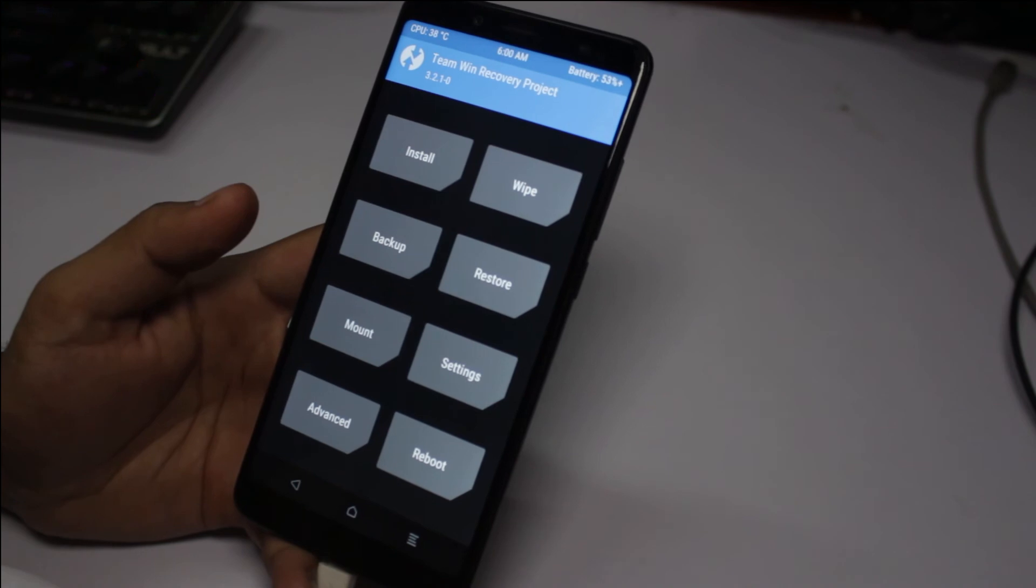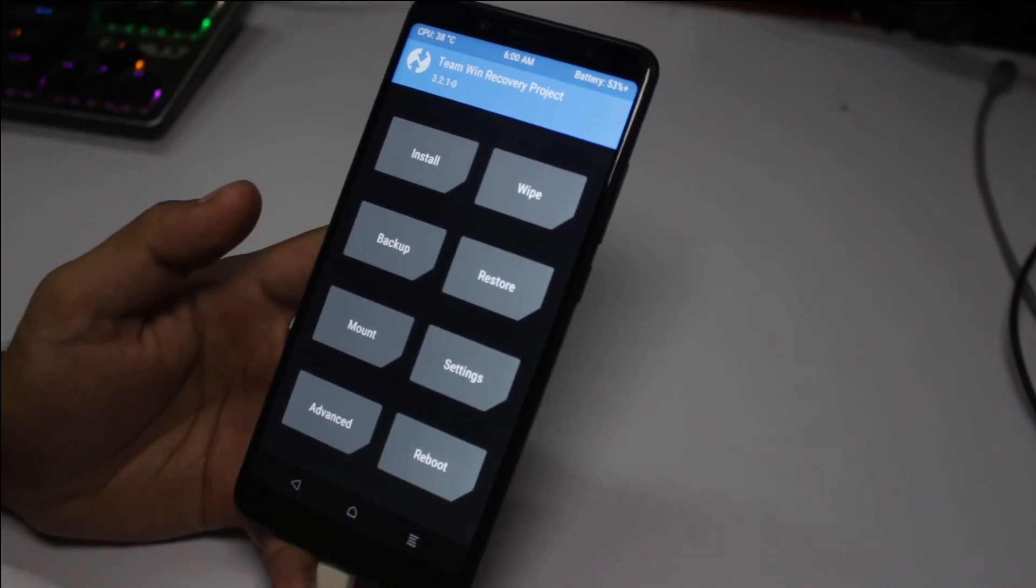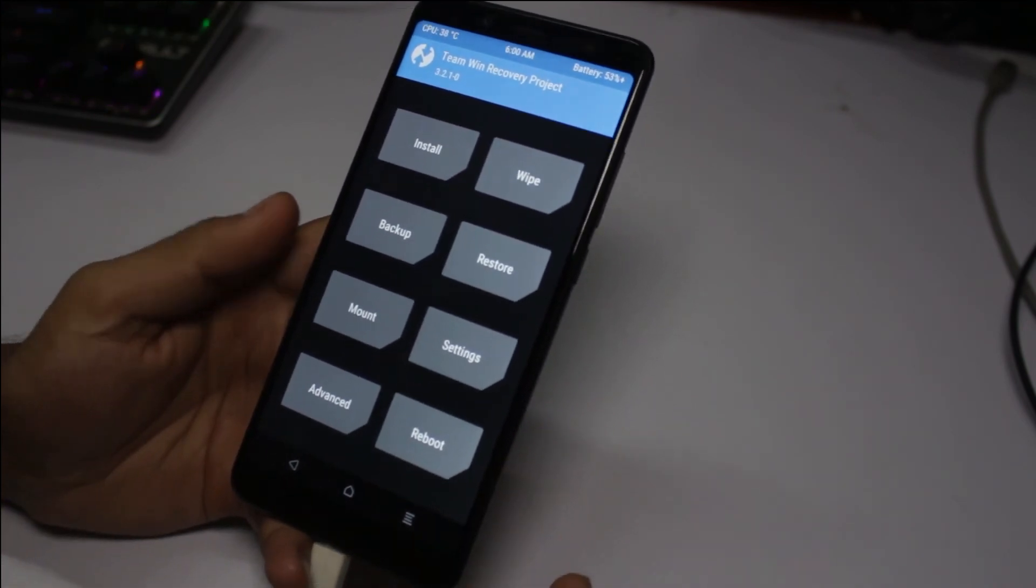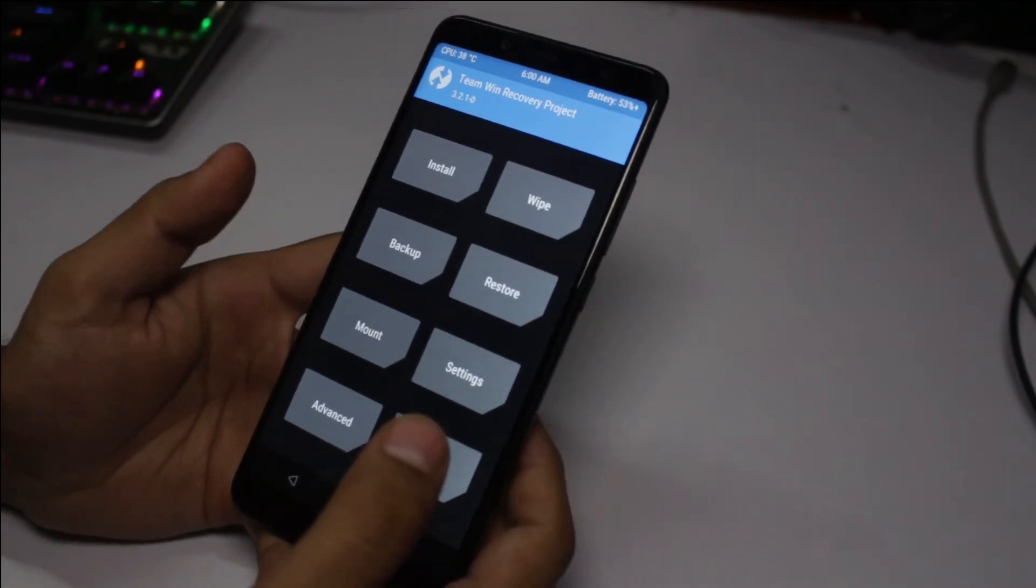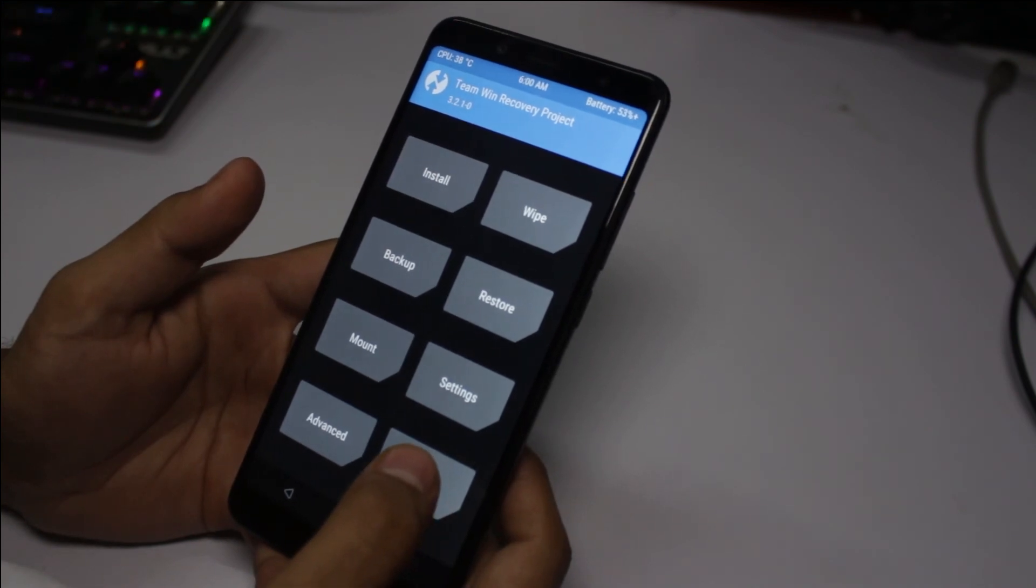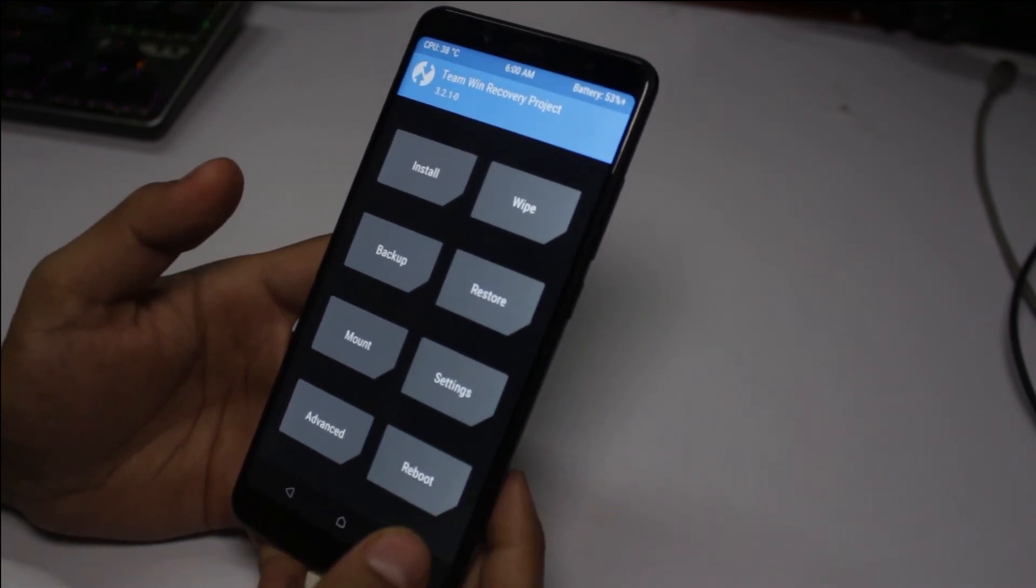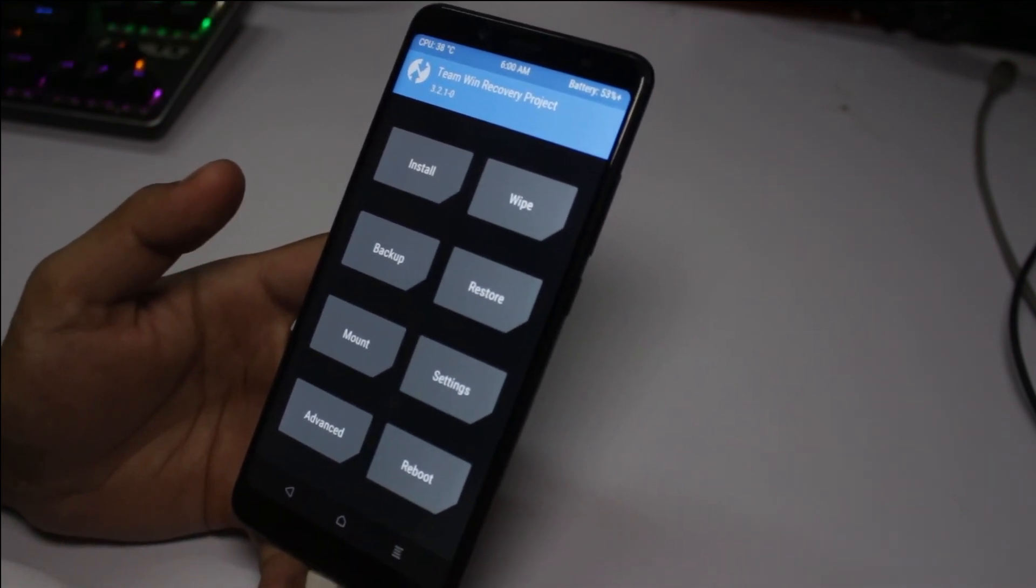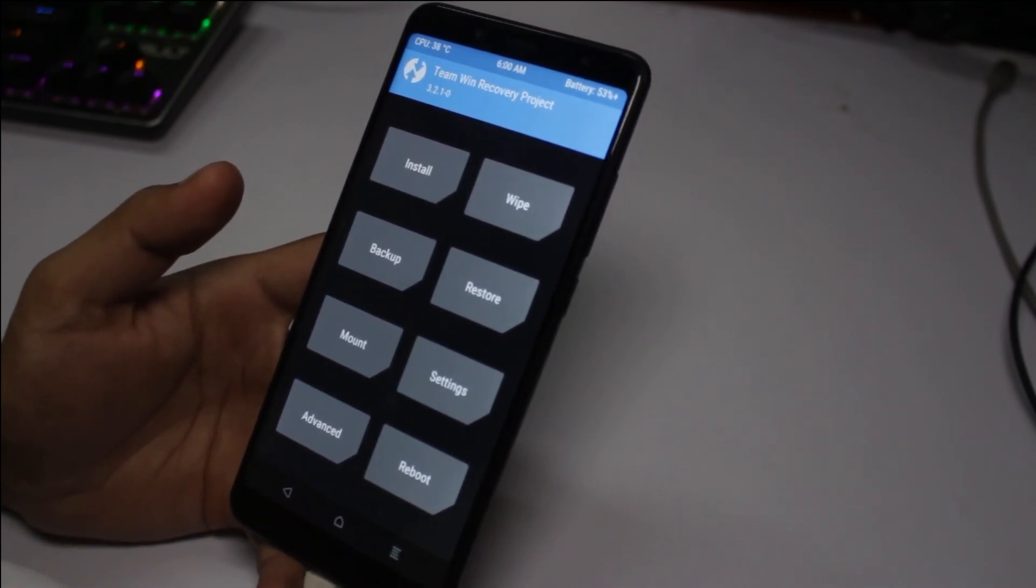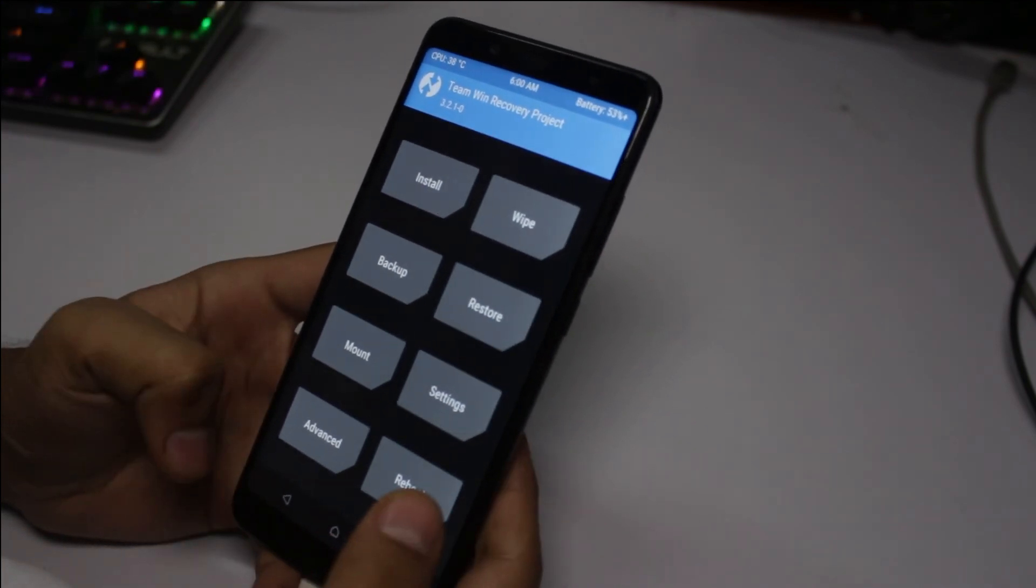It will flash in five to six minutes. It's just a matter of minutes. Reboot the device and voila, you are on MIUI 10 or any other ROM which you like.